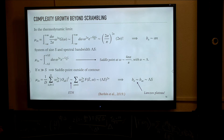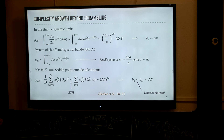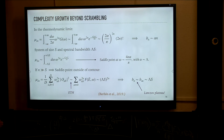This concludes the discussion for the thermodynamic limit. We can now try to see what happens when entropy becomes finite, and when we have more scope of dynamics beyond the scrambling time. This was explored in a paper by Barbón, Rabinovici, and collaborators.